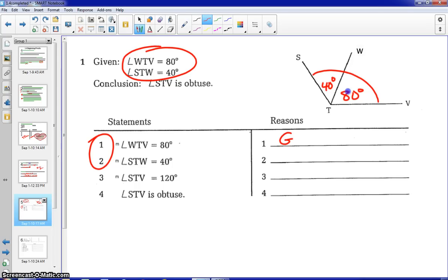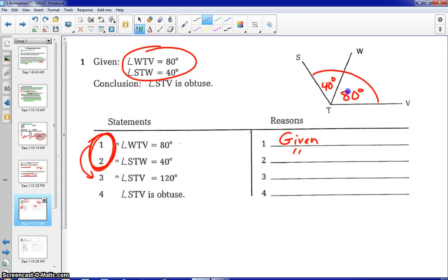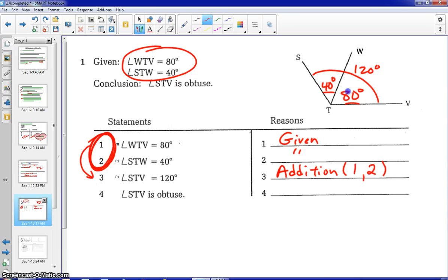Let's write the proof. Notice the first two statements come directly from our givens, so the reason would simply be 'given' for both of those. You can write that twice, or for step two you could use ditto marks, which means refer to the word above — that is the same reason for step two. These two given statements lead us to step three. If we took the 40 and the 80 and added those together, we would get 120 degrees. So the reason would simply be 'addition' — and in parentheses we note it comes from steps one and two.